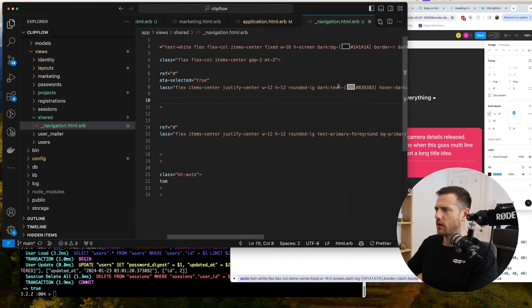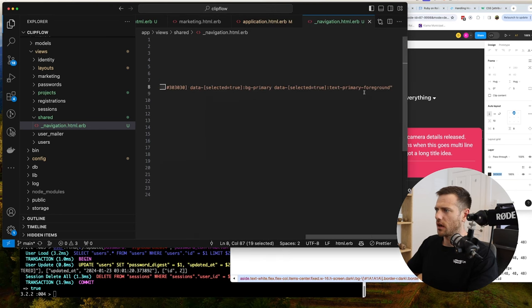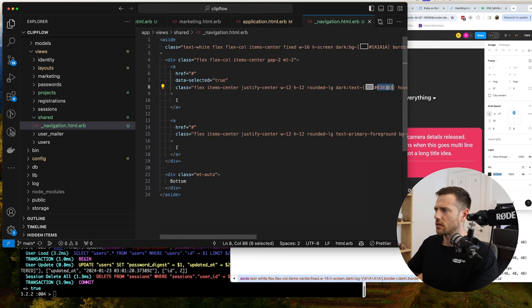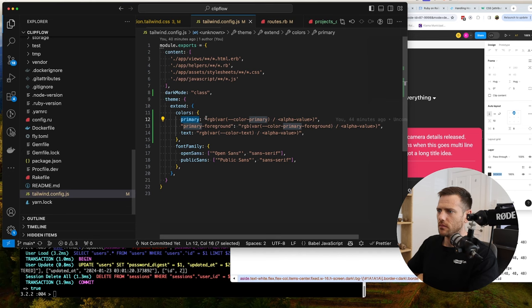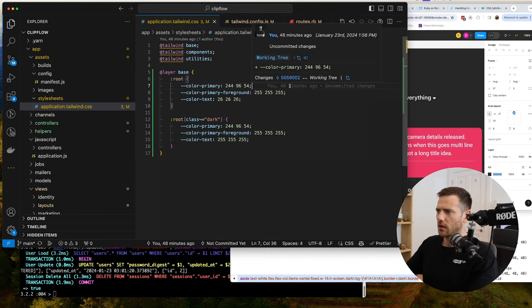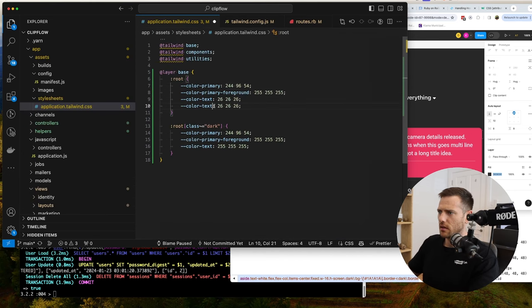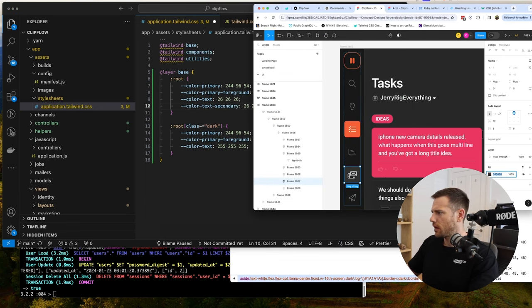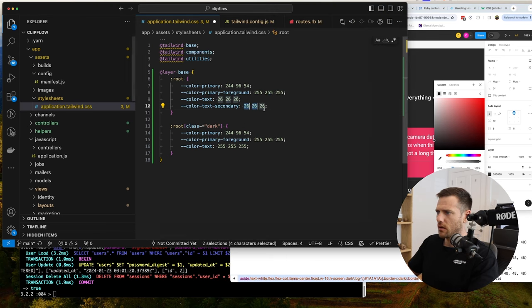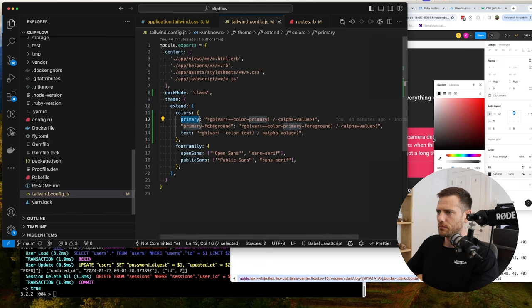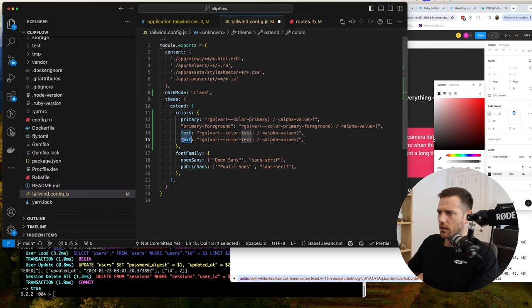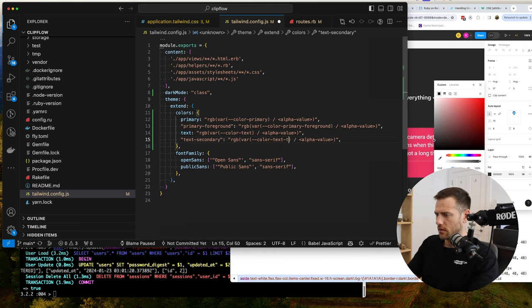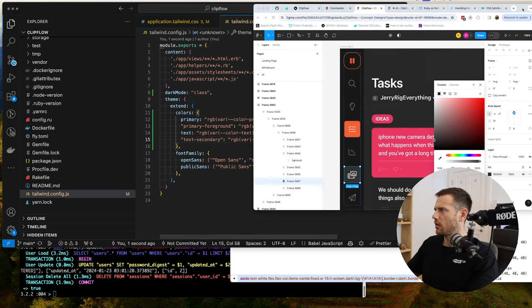Let's use this — so this is 83, and we're going to add that in. We're going to add color-text-secondary here. Let's find out what that is in RGB — it's 48, 48, 48. I'm just going to use the same one for both for now. And then here secondary, and this is color-text-secondary.